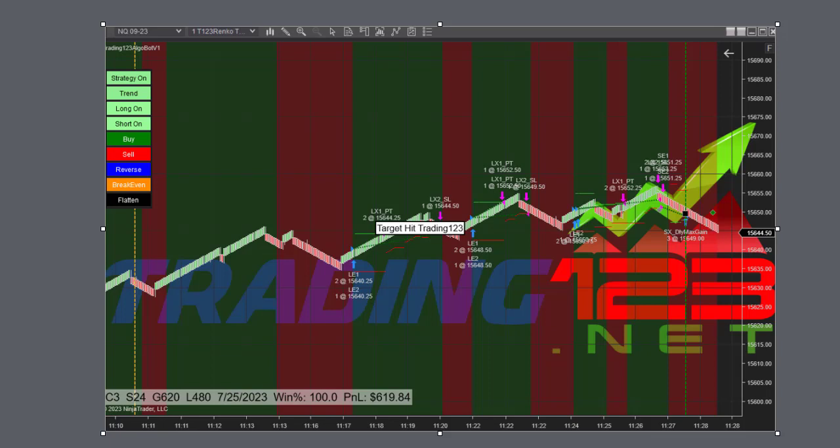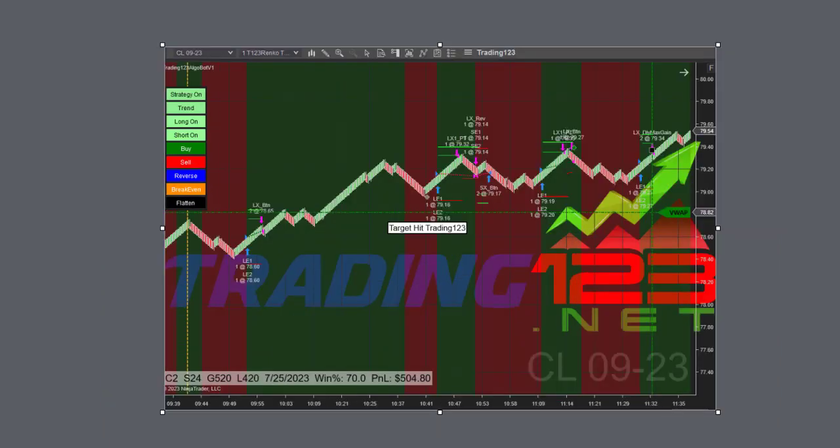Here's our crude oil trade of the day. Crude trending up, started the bot shortly after the open. Market was moving kind of slow, so we're only trading two contracts. It basically stalled out, so I lost patience and decided to cancel this one out - hit the button to flatten.